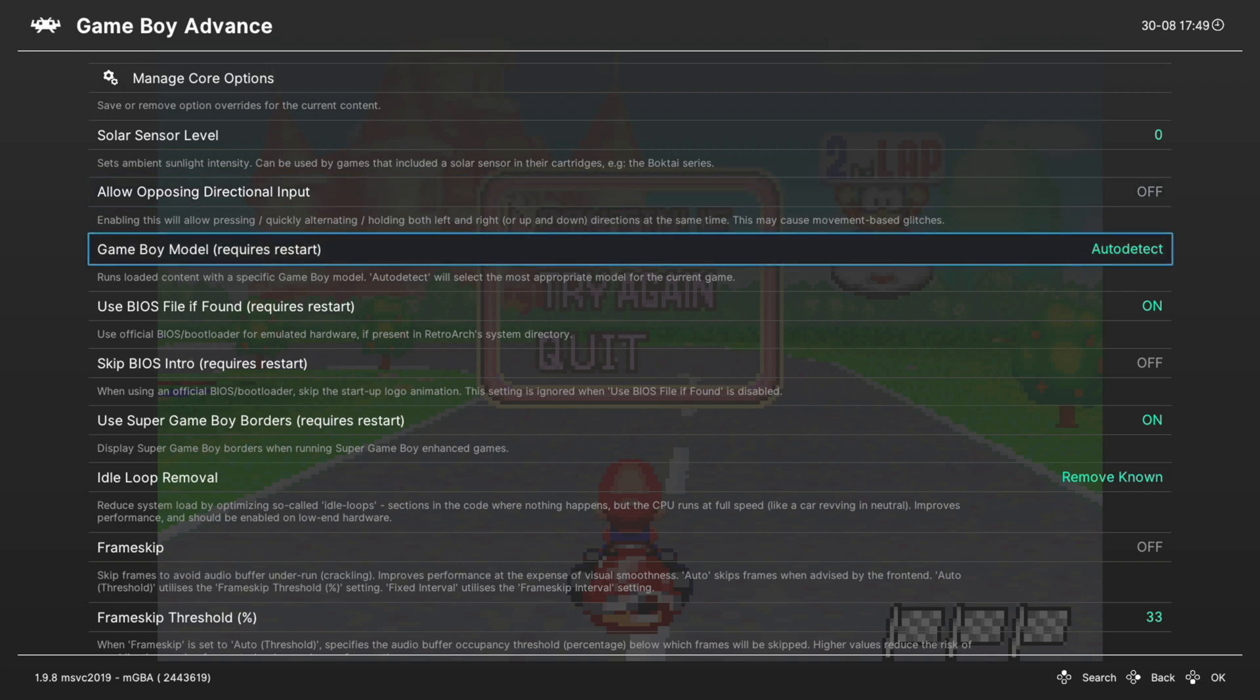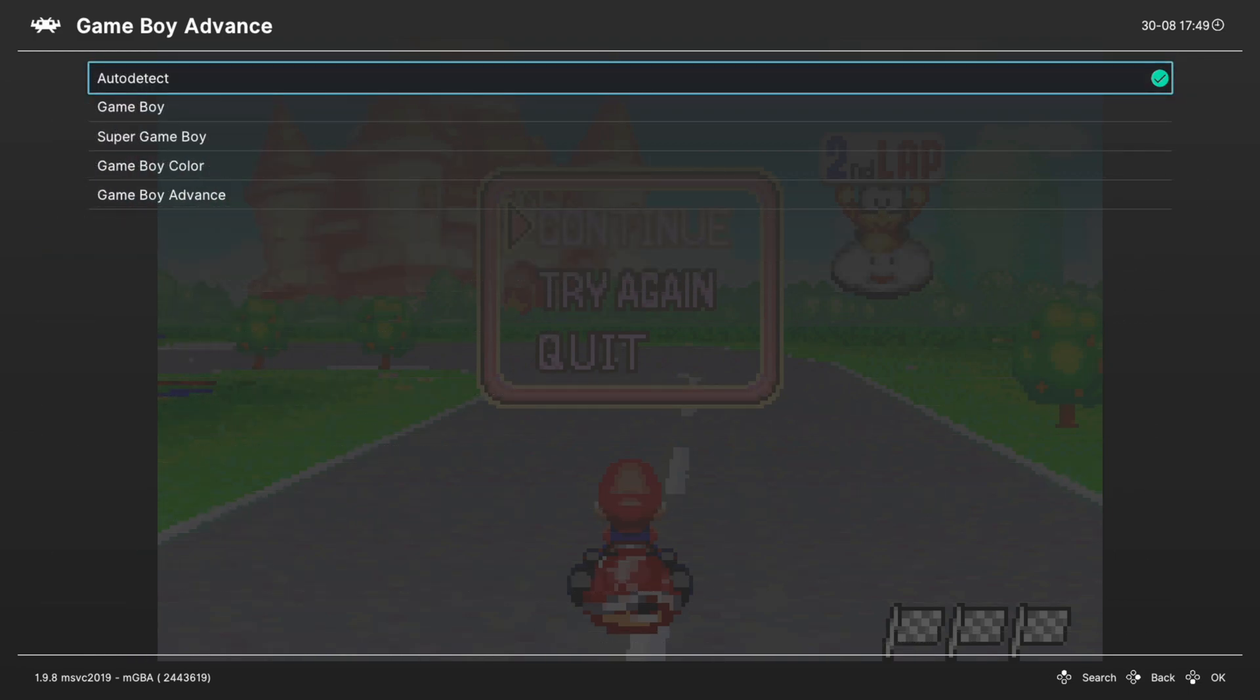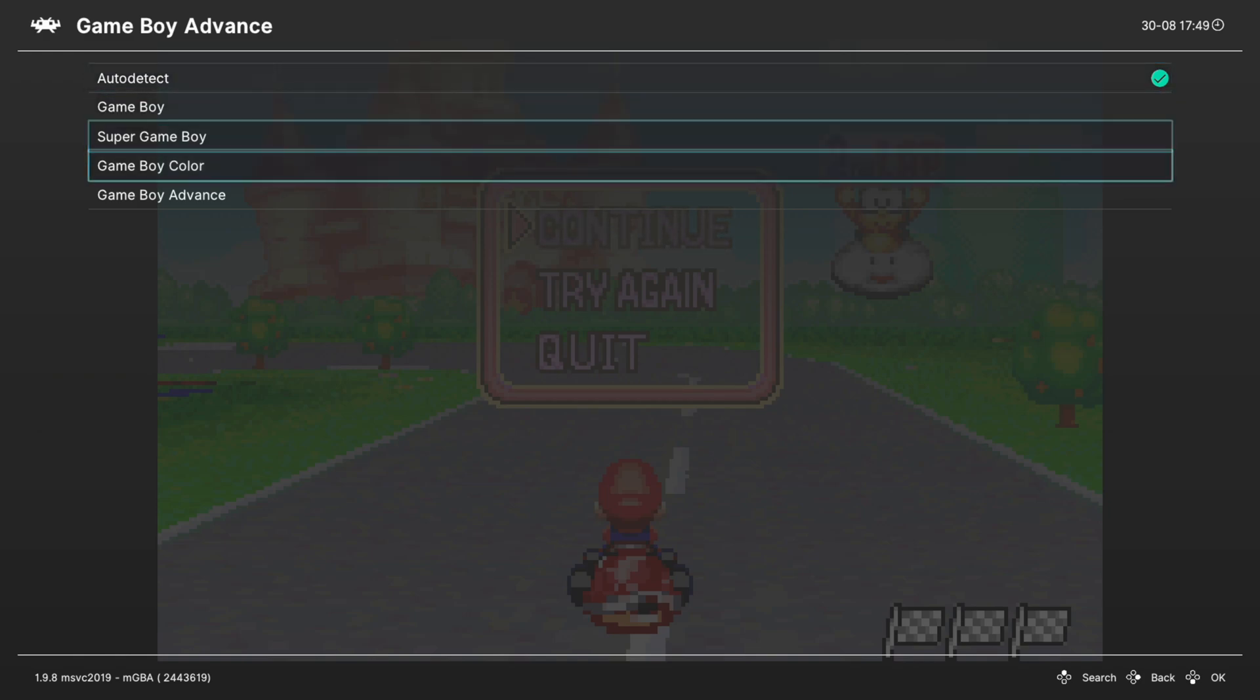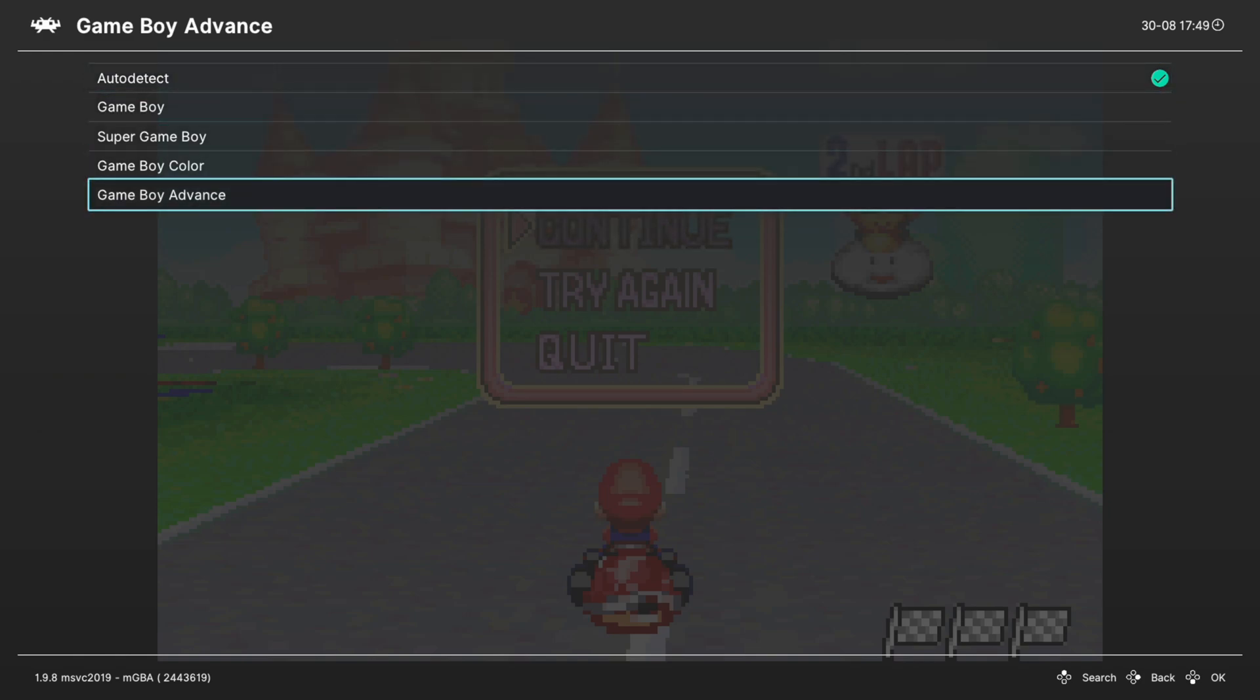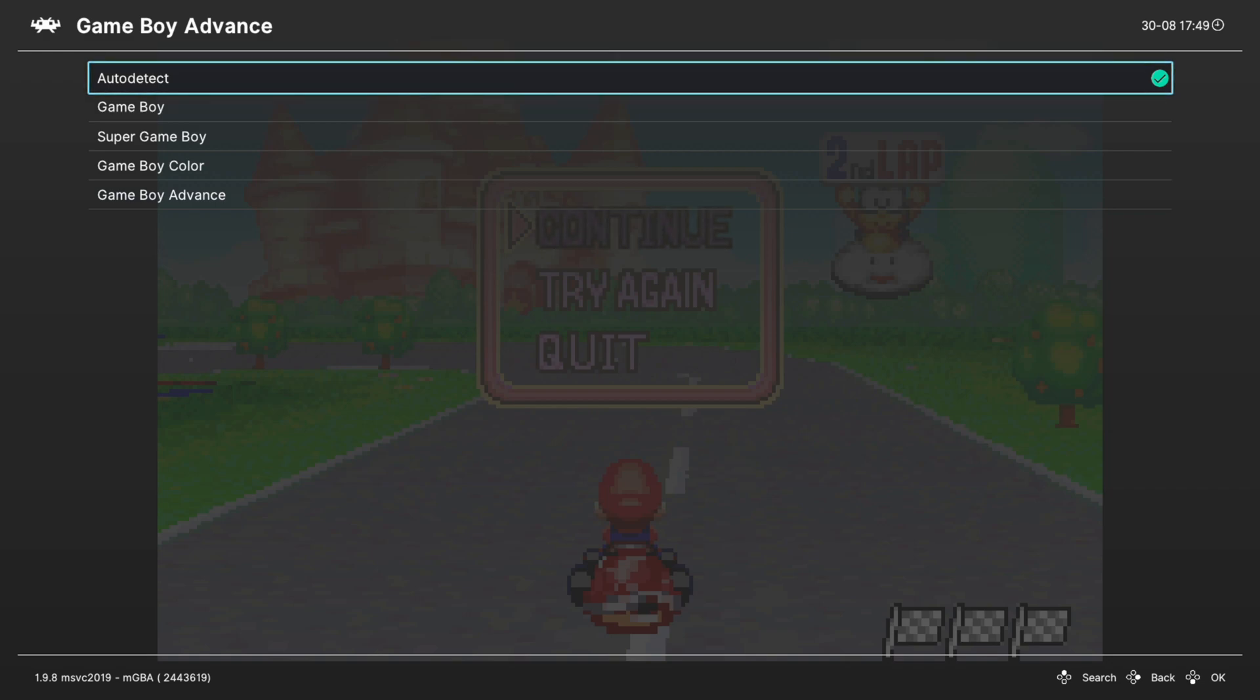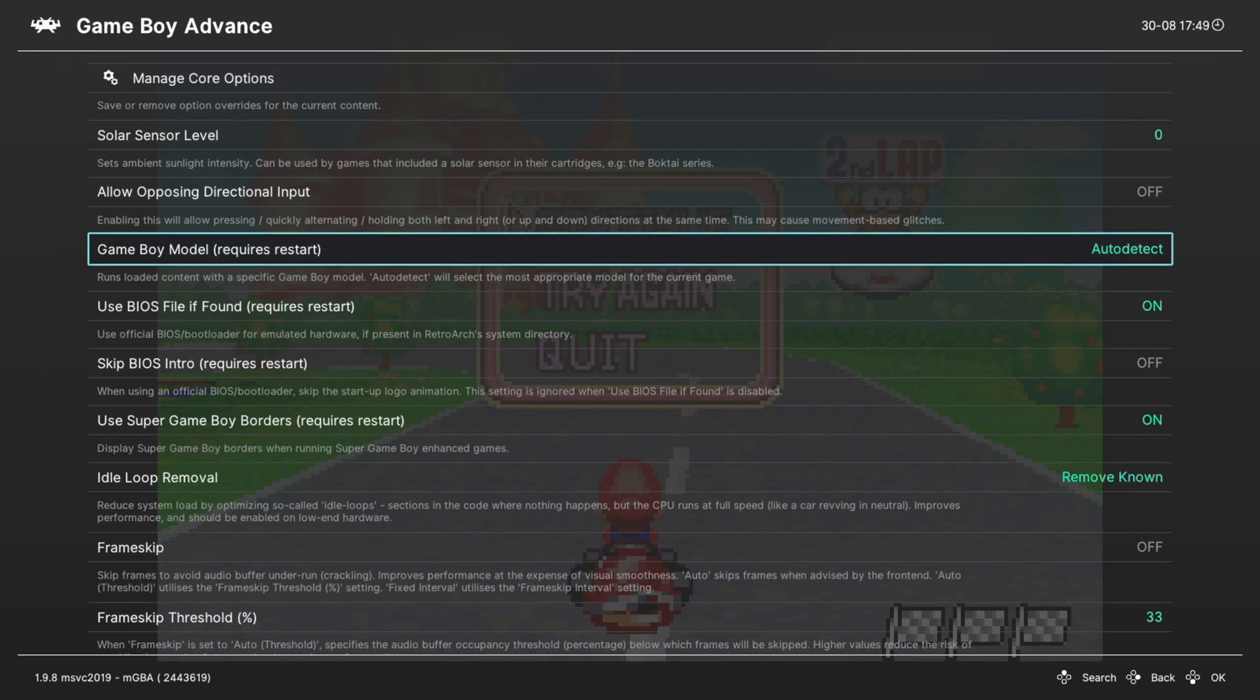Next up Game Boy Model, this is set to auto detect by default and for Game Boy Advance games this is perfectly fine but more of a useful feature for Game Boy or Game Boy Color. We're going to use a different core for those systems so we don't really need to worry about it on Game Boy Advance.